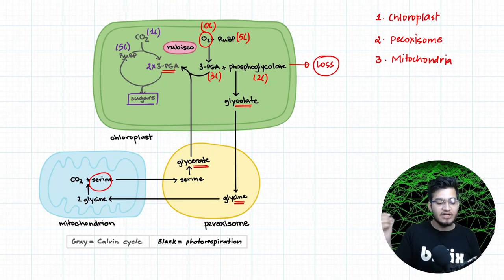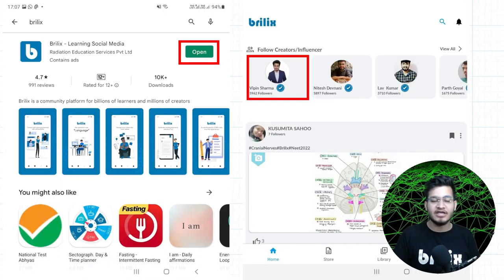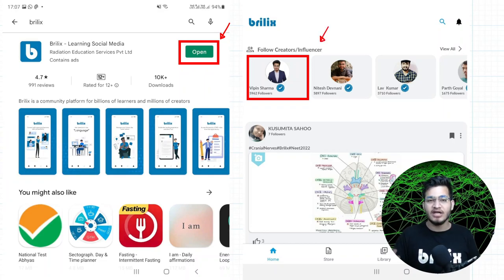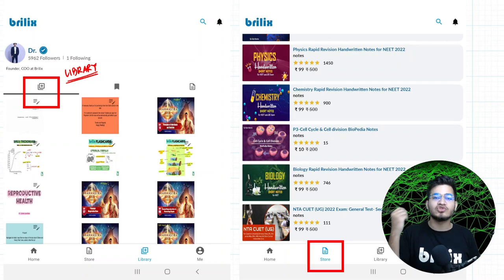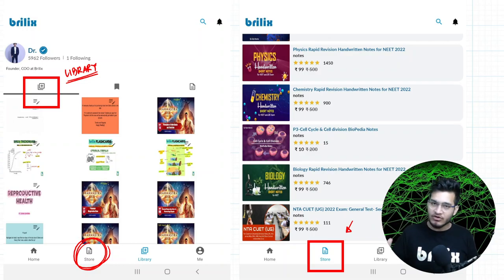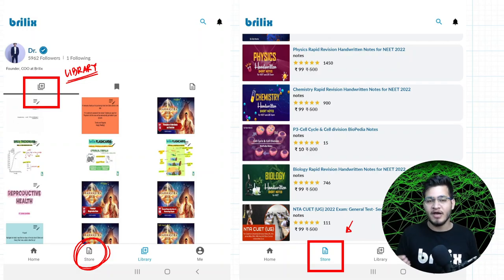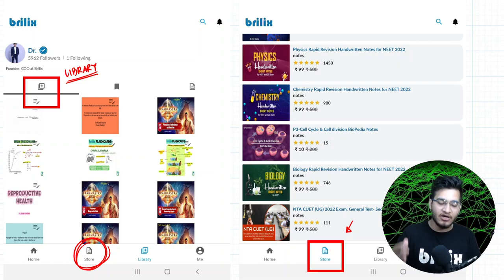All the notes for this entire pathway are available in handwritten format on our application called Brillix. Install the Brillix application from the Google Play Store — the link is in the description below. After installing the application, scroll a little and after 4-5 posts you will find my profile. Follow it, and there will be a library section where you can access all my notes. There is also a store section with paid notes at very low prices starting from just 10 rupees — handwritten notes for physics, chemistry, and biology, including handbooks ideal for final revision in 30, 20, or 15 days.